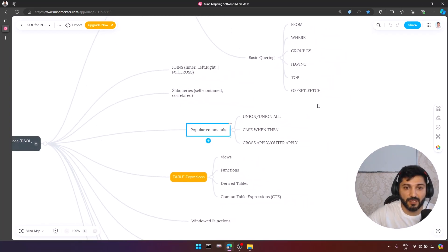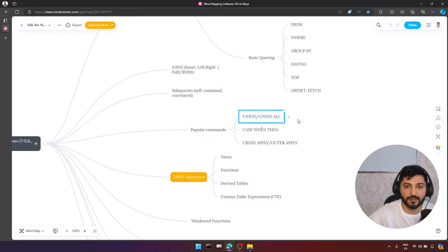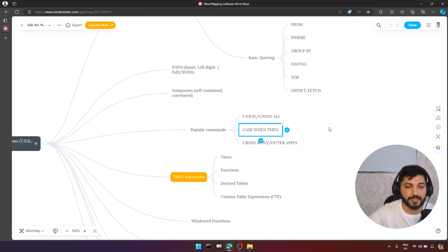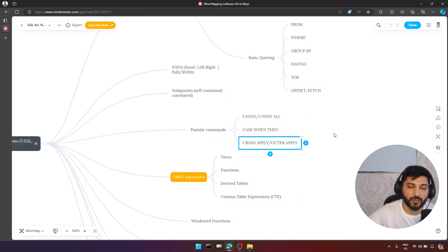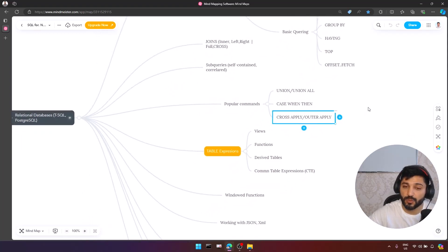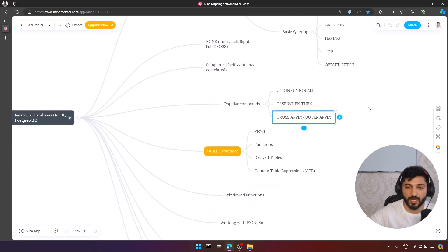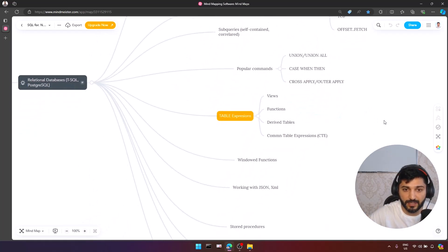We also have the possibility to interact with different tables — even the same table — using subqueries to retrieve statistical information. That's why you need to learn how to write self-contained subqueries and correlated subqueries. We also have other popular constructs like UNION, UNION ALL, CASE WHEN, CROSS APPLY, and OUTER APPLY, which we actively use in database querying.